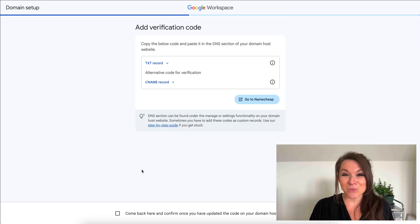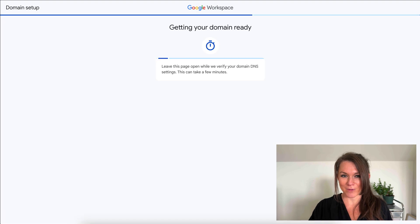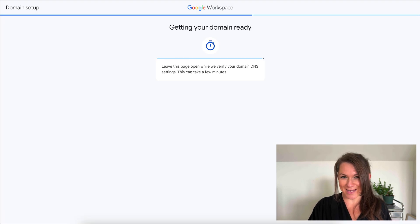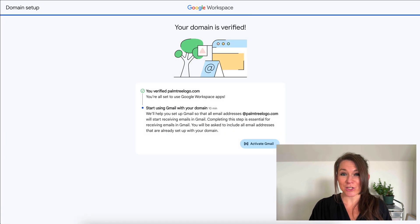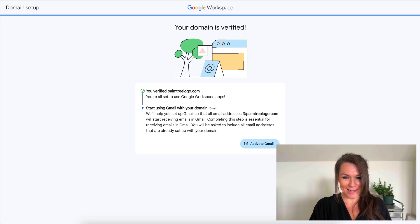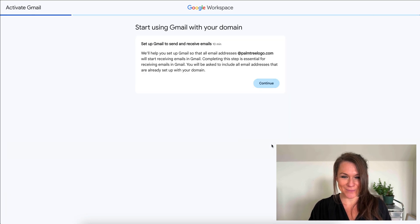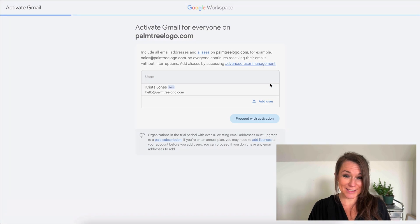Once I've set those records, I can come back to Google Workspace and check this box and hit confirm. It's going to run through a little test and make sure that those domain names are actually correctly added. Once it's verified that the domain names are added, then I can activate my Gmail and I'm going to click on continue.